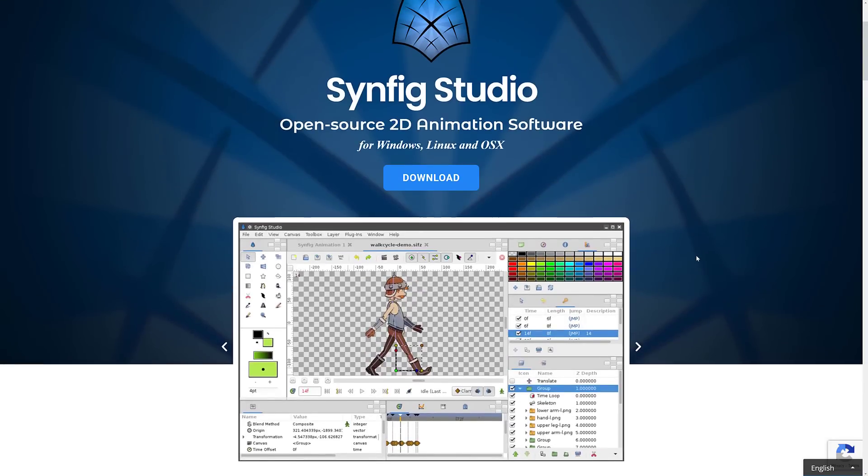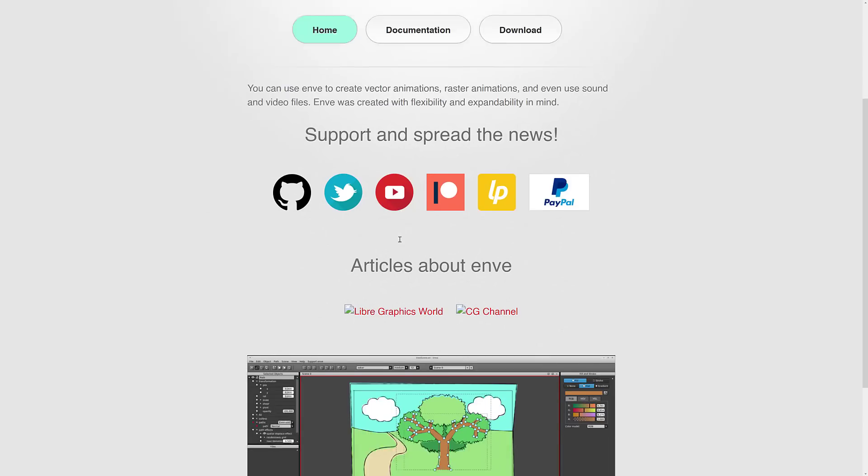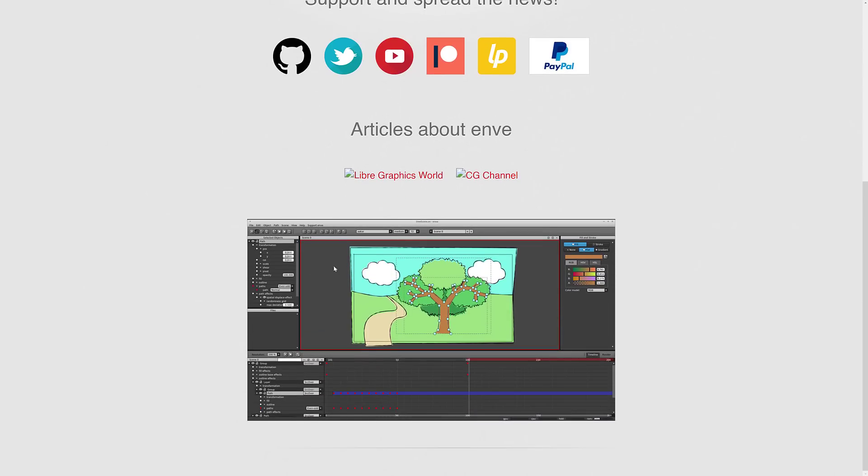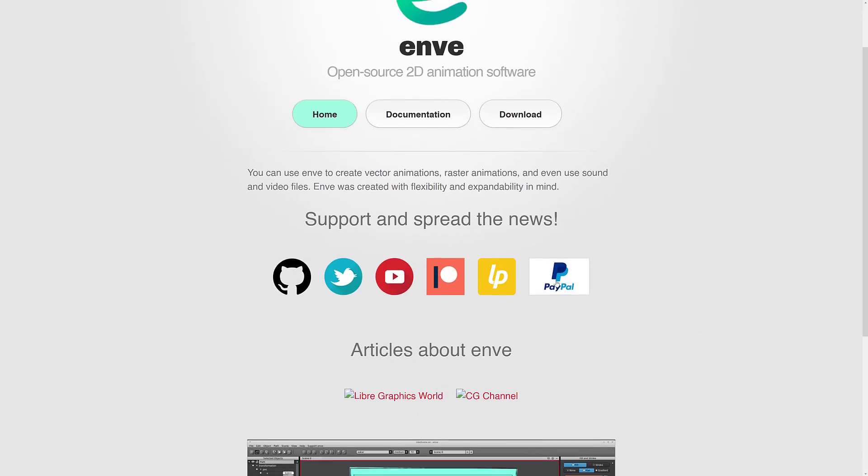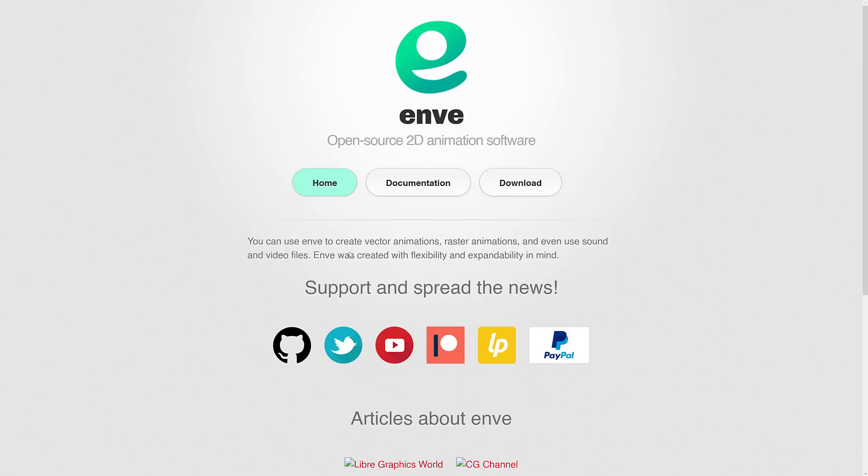And then there's also Envy. I did a video about this one as well. This is another vector graphics animation package. You kind of animate things over a timeline. I think this one is probably a little bit on the simpler side. But if you are looking for options, you have quite a few in the Flash alternative slash Adobe Illustrator for animation and drawing kind of programs.